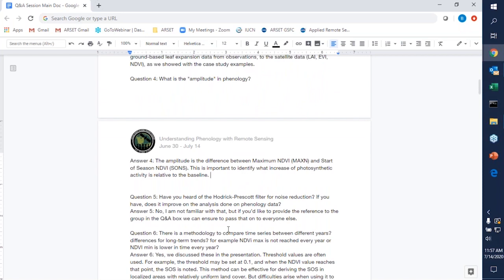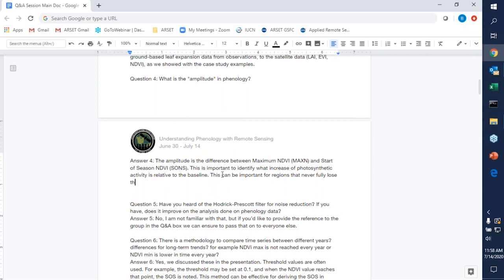Question four: what is the amplitude in phenology? The amplitude is the difference between the maximum NDVI and the start of the season NDVI. It's used to identify what the increase in photosynthetic activity is relative to the baseline. This can be important for regions that may never fully lose their leaves or fully senesce. You can highlight the amplitude and look at how it varies over different years relative to changes in climate patterns, temperature, precipitation, and other drivers of changes in phenological metrics.